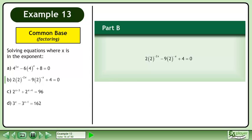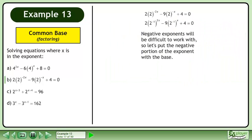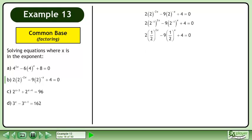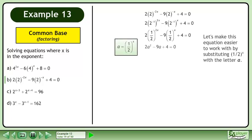In part b, solve 2 times 2 to the power of negative 2x minus 9 times 2 to the power of negative x plus 4 equals 0. Negative exponents will be difficult to work with, so let's put the negative portion of the exponent with the base. This gives us 2 times 1 half raised to the power of 2x minus 9 times 1 half raised to the power of x plus 4 equals 0. Substituting 1 half to the power of x with the letter a gives us 2a squared minus 9a plus 4 equals 0.